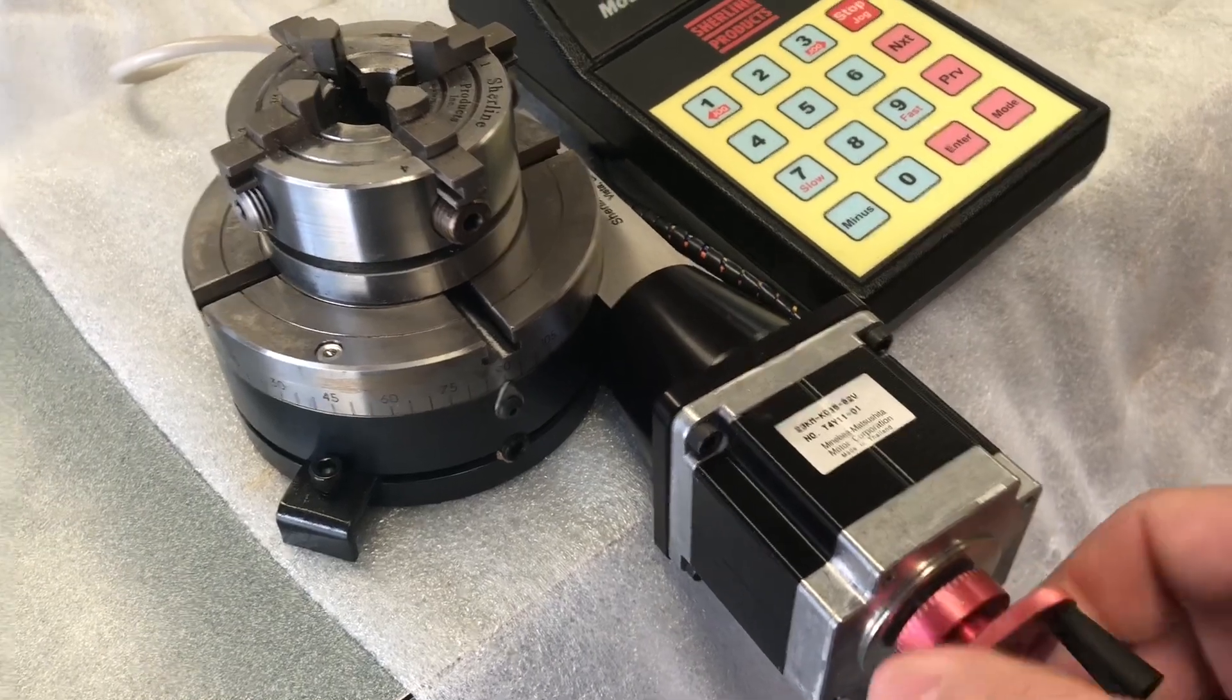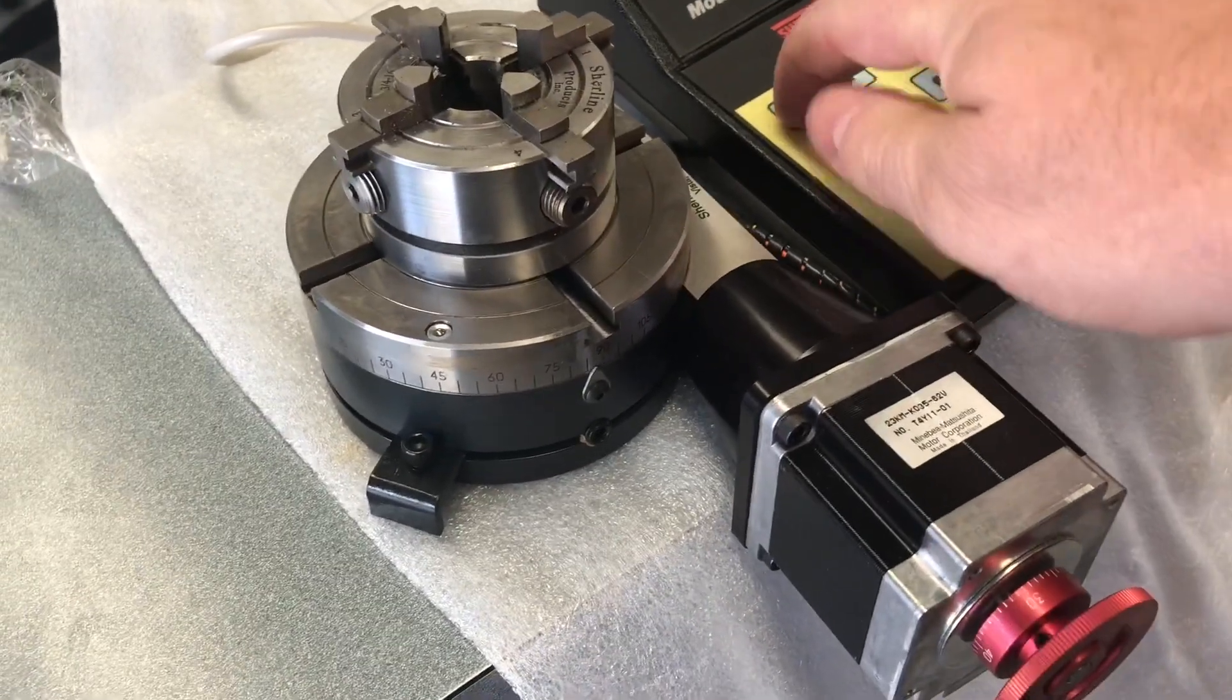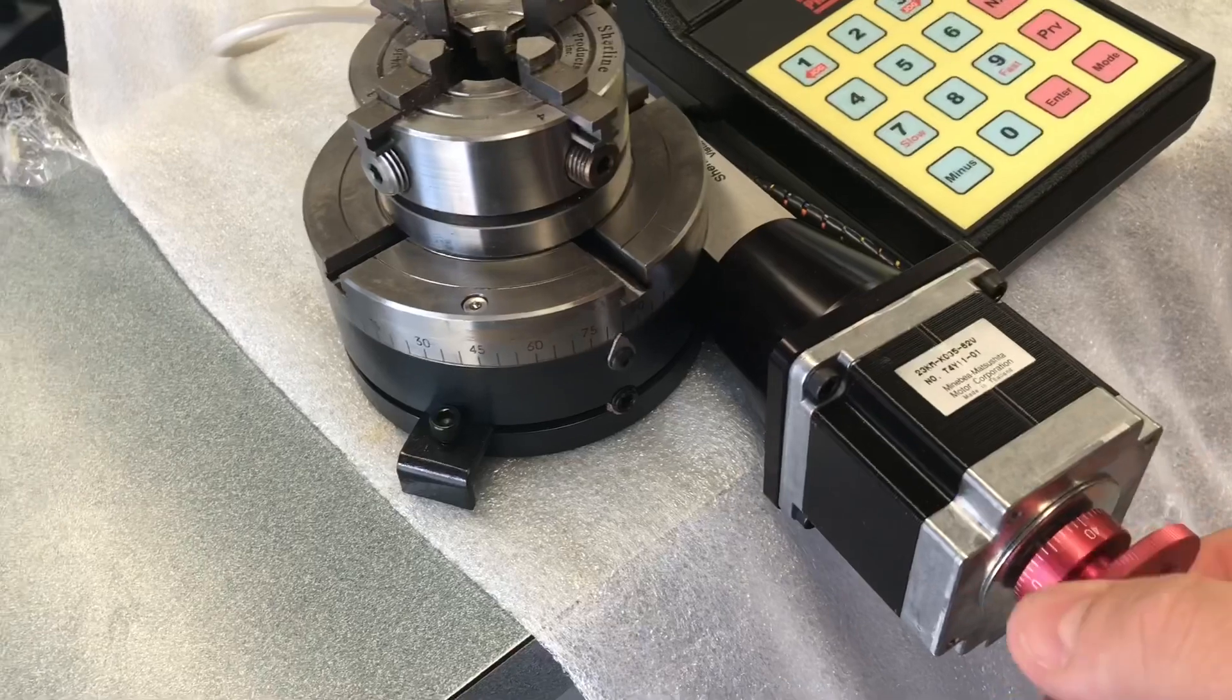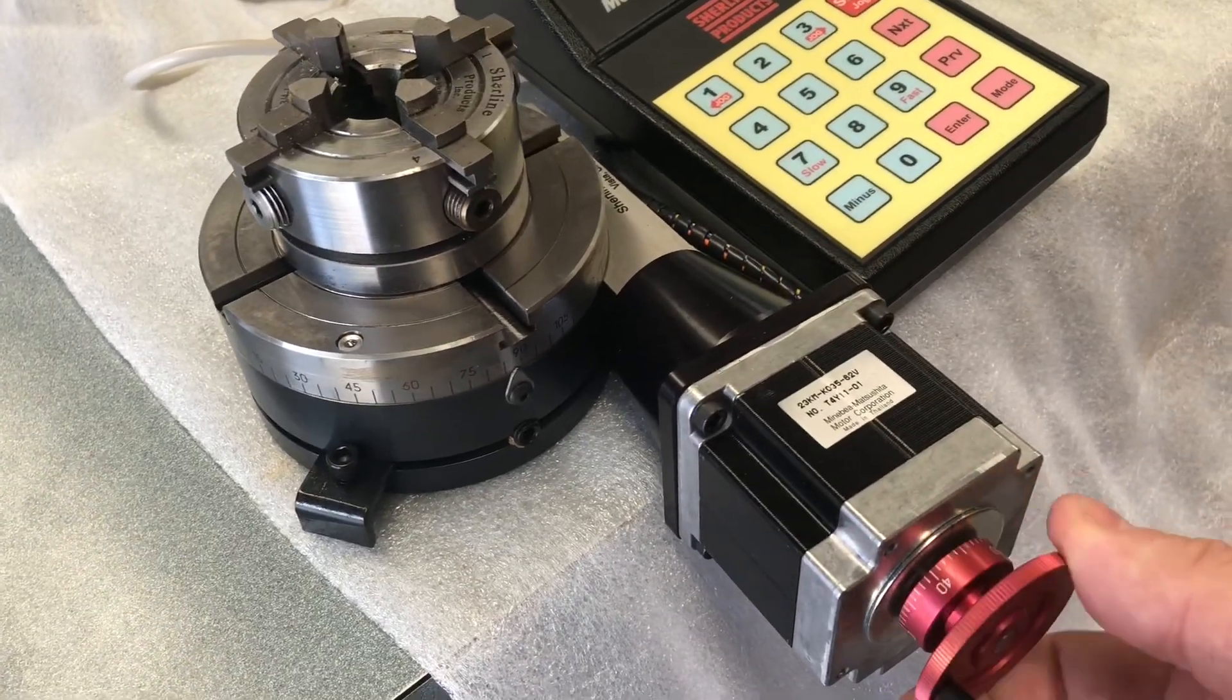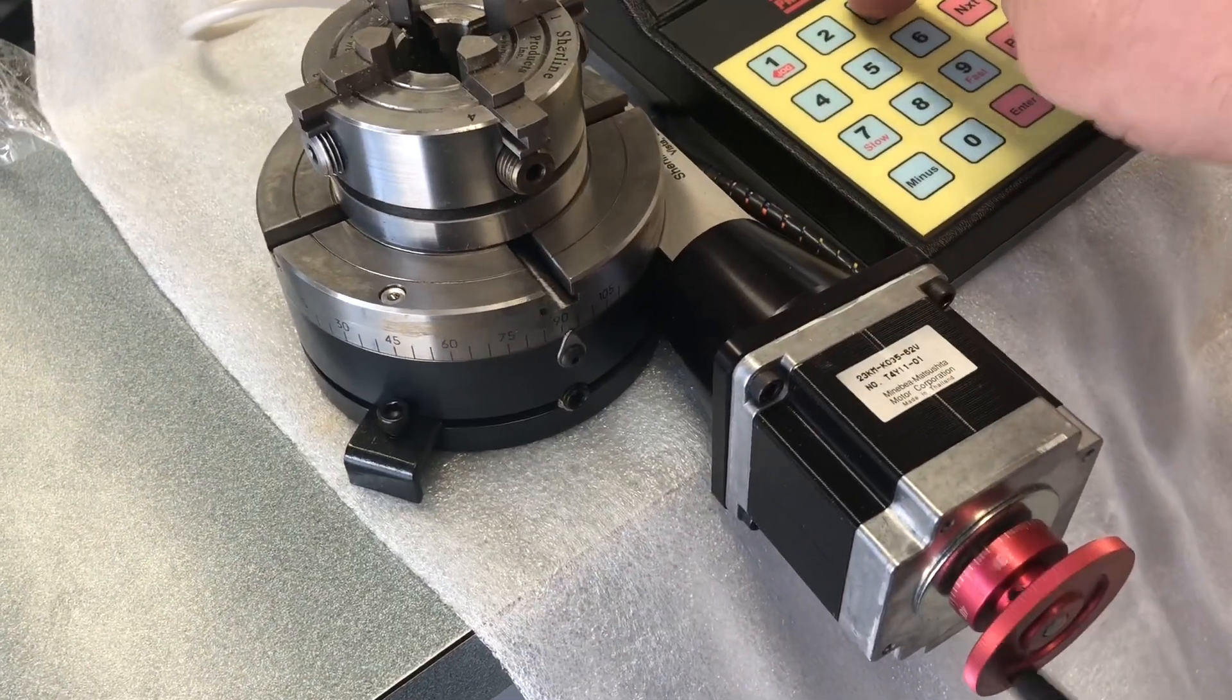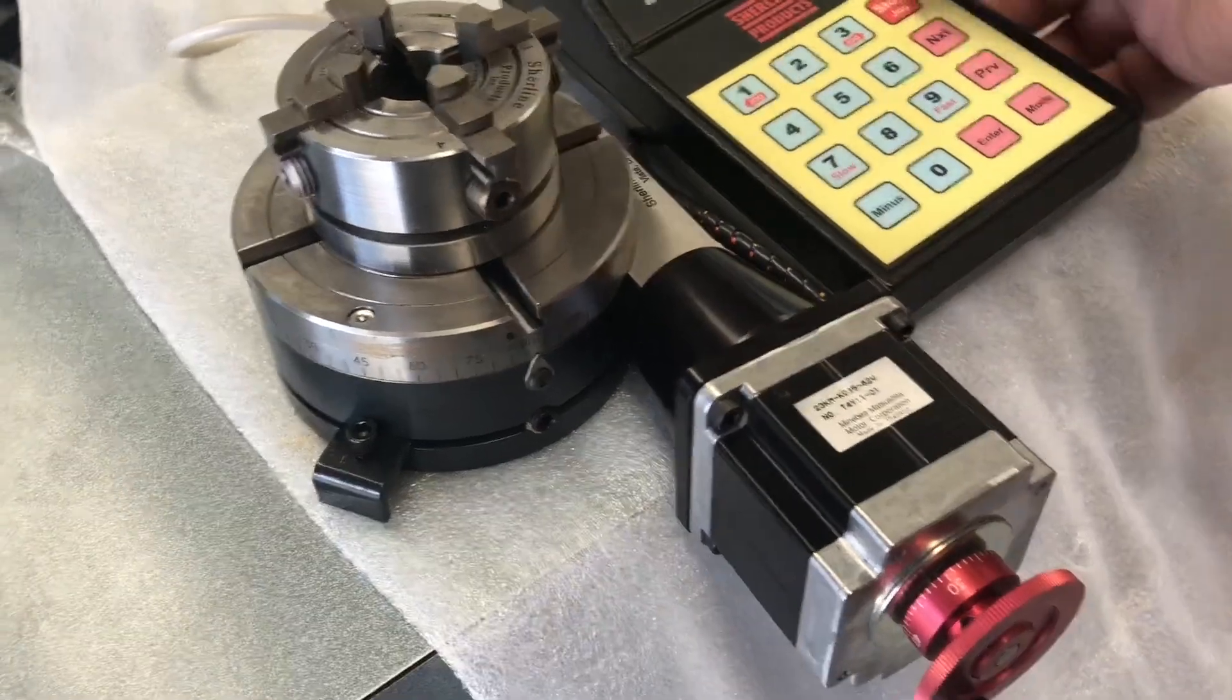Turns out the previous owner must have damaged the power input on the control box, so that's what I found when I dove in to find out what the problem was.